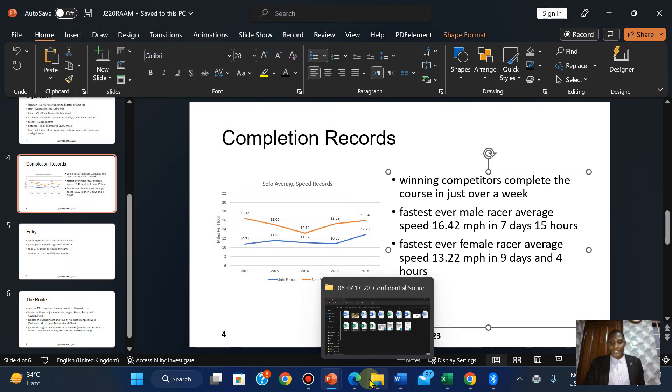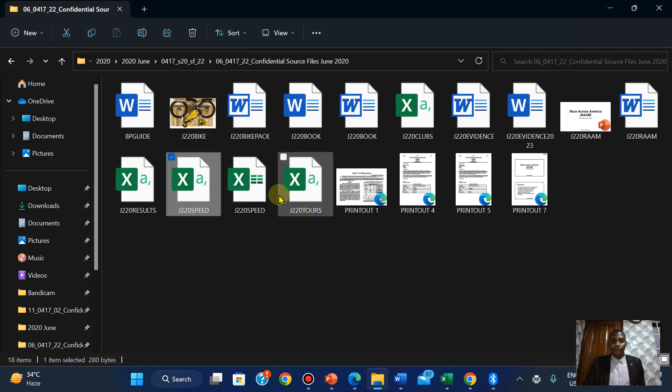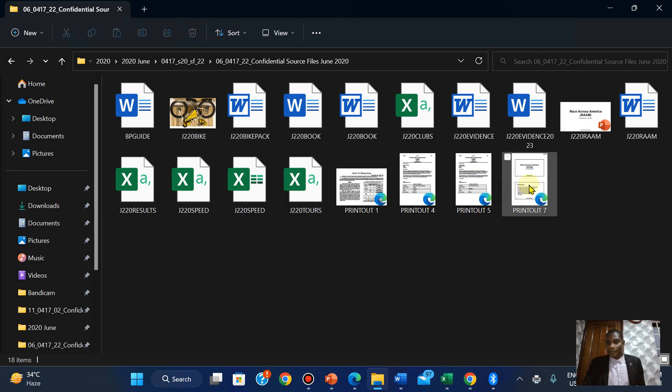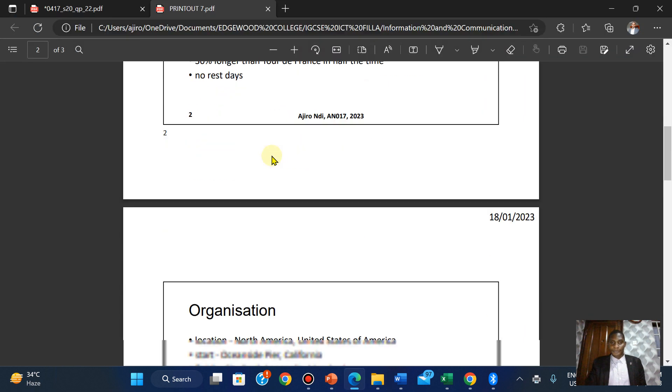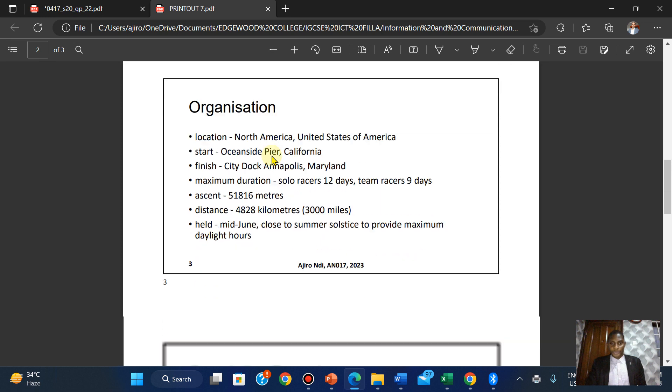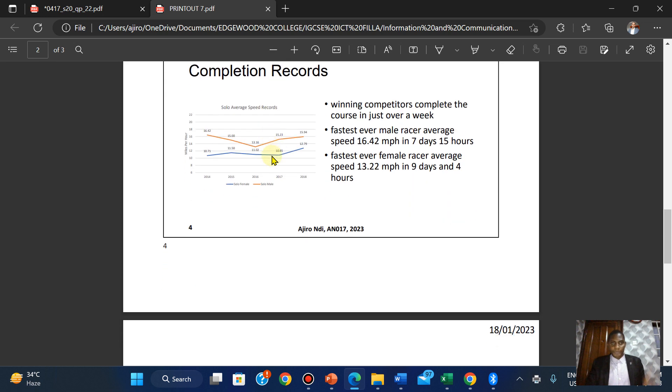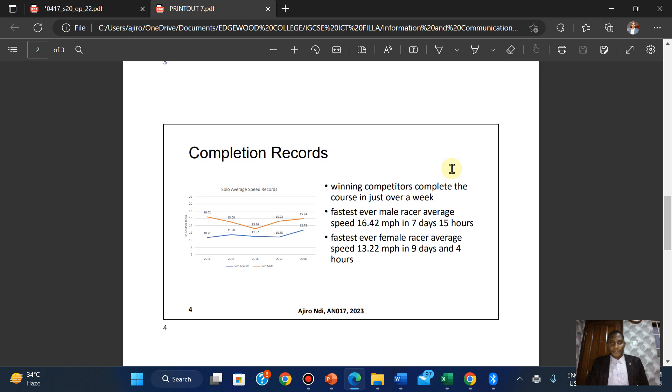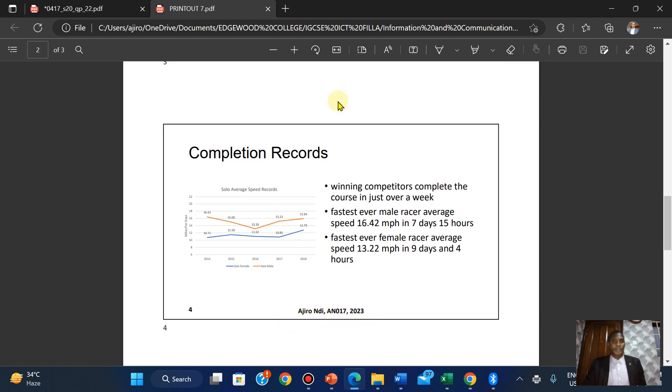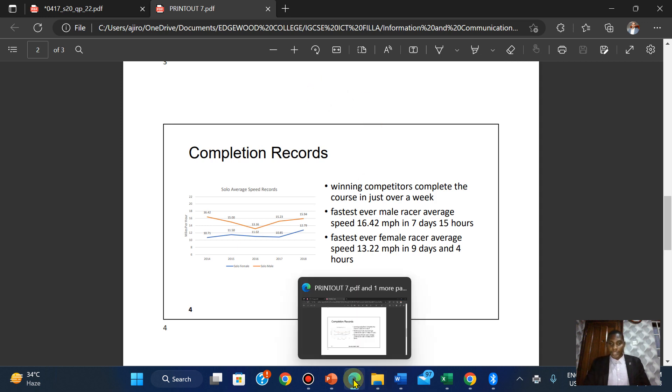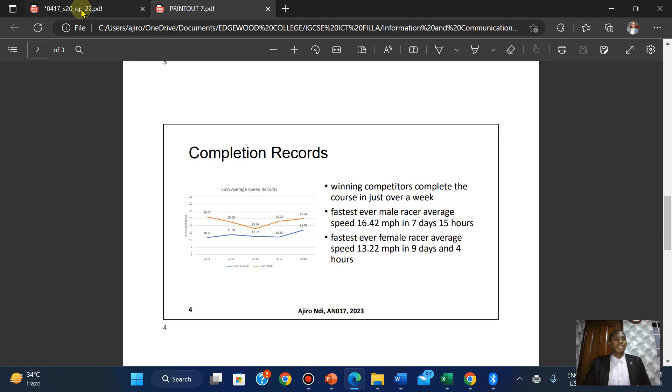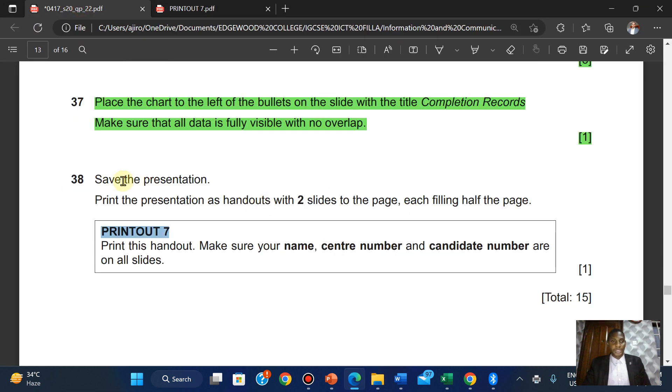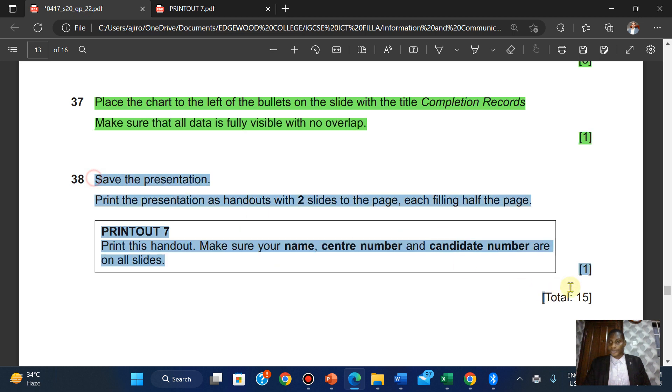Let me check what we have done. We have the chart here, looking good. Our name, center number, candidate number shows. It's fine. We've done a good job. This is 15 marks, so you can't afford to let any slip up.